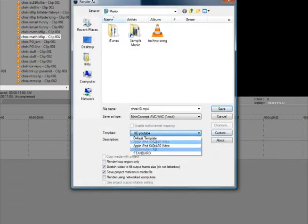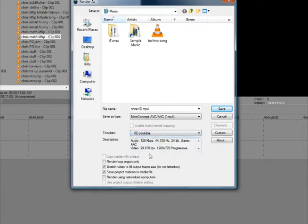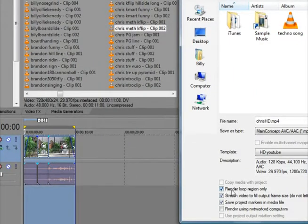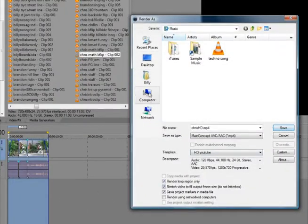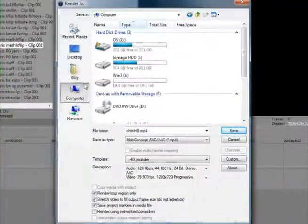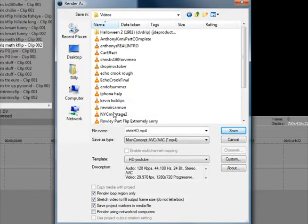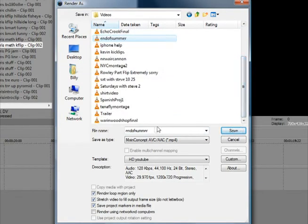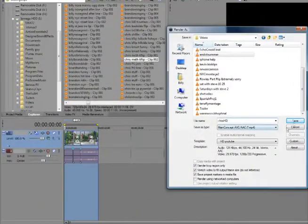Now you can see I have standard in HD YouTube. I'm going to click Rendered Loop Region only, because that's my loop region. Right there. And... I'm going to save it in my videos. Right here. Oops. Not an end of summer. That's not what we want. Oh. HD. OK.